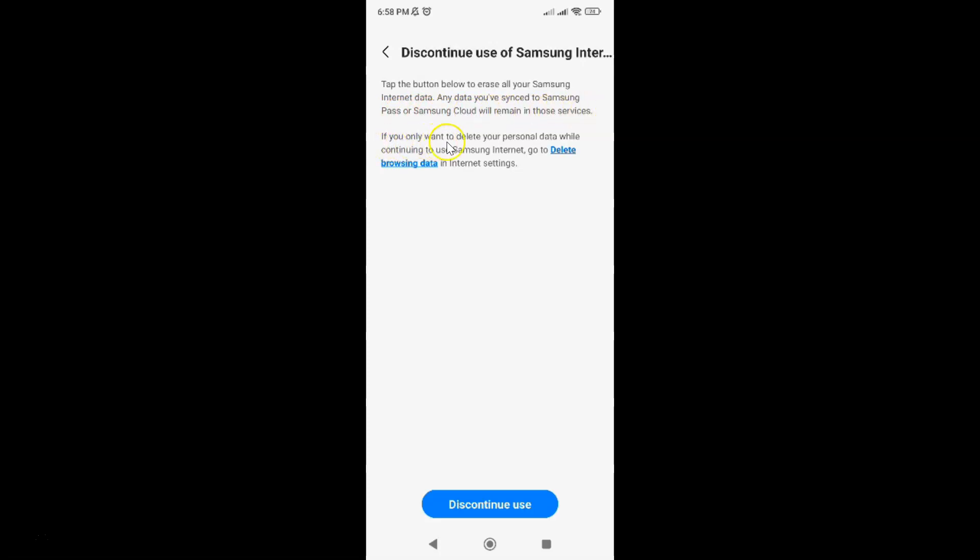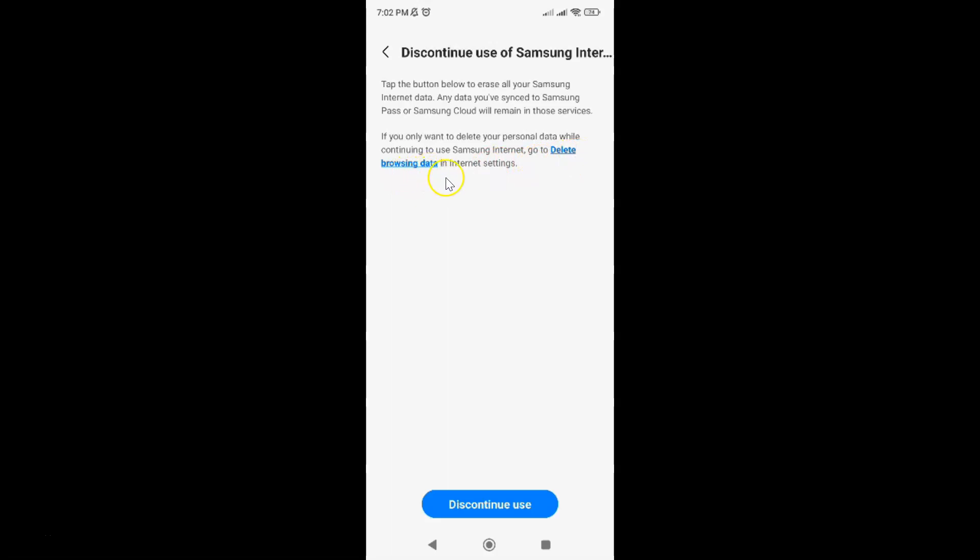If you only want to delete your personal data while continuing to use Samsung Internet, go to delete browsing data in Internet settings. But we don't want to delete browsing data. We want to discontinue use of Samsung Internet.